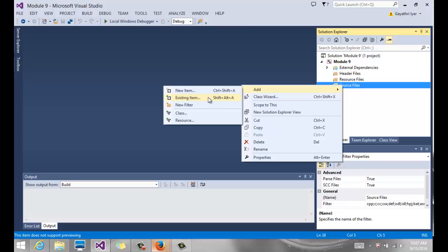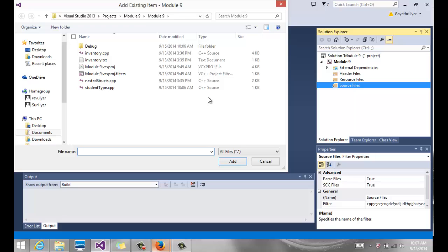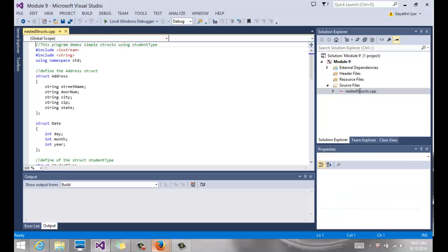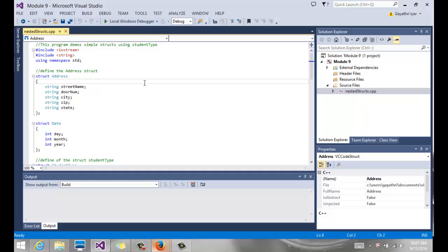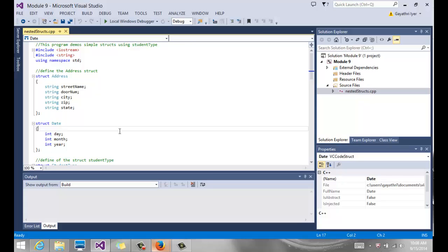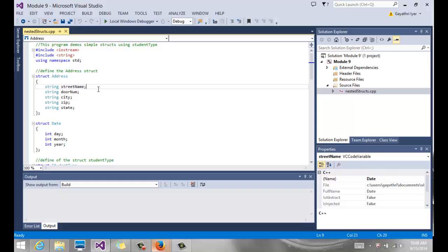Now I'm going to open one more file and show you nested structs. We only had five members in our 'StudentType', but what if you want to separate the address into individual fields — street name, door number, city, zip, and state? That way you can sort or search on each field, like a database. Similarly for date — separating day, month, and year lets you search by year or month. When you have around 20 data members, the struct becomes too long, so nested structs are a better solution.